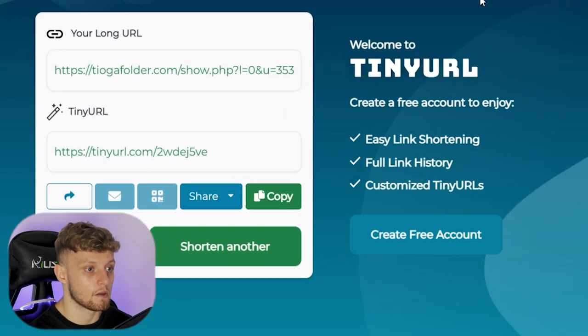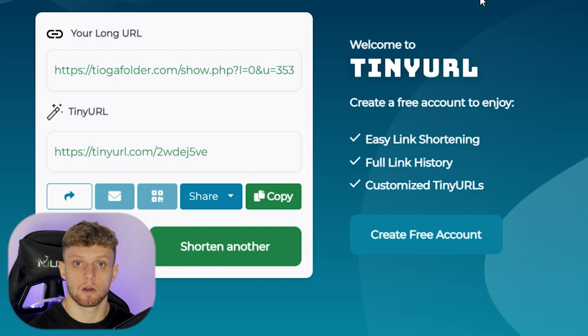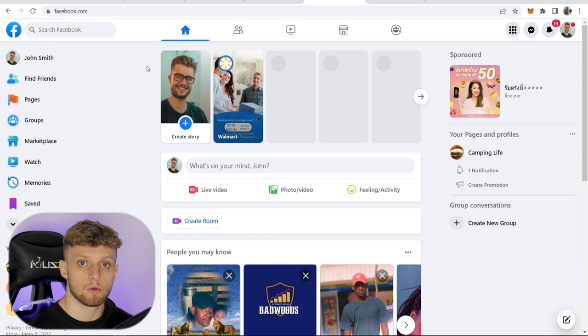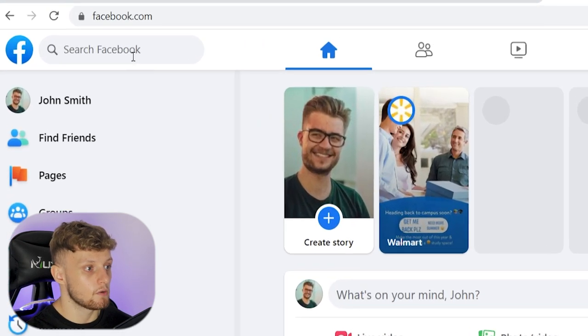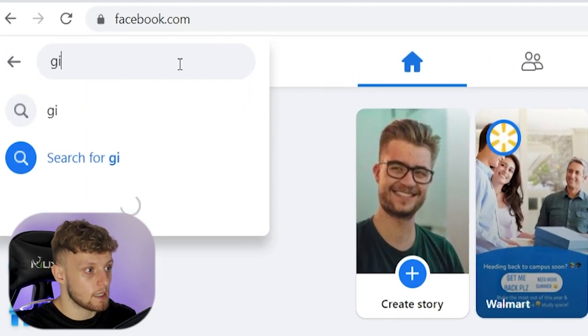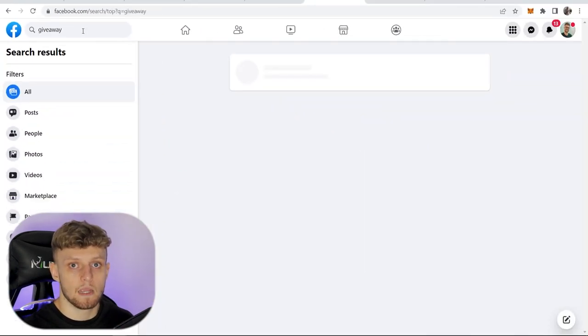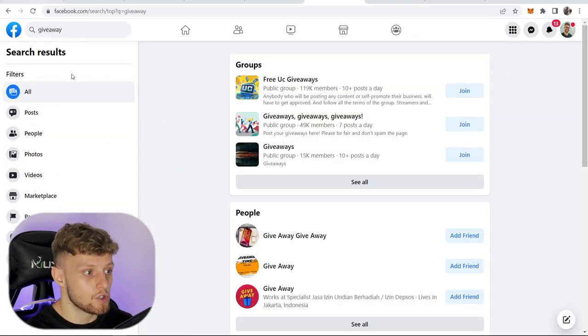Now we need to get free targeted traffic to this link — people who are interested in giveaways and want to earn money. There are a lot of different ways to do it, but sticking to the beginner theme, I'm going to show you how to do it on Facebook. Most of you already have a profile, so just go to the Facebook search engine and type in 'giveaway,' 'free stuff,' or 'make money online' — something along those lines.